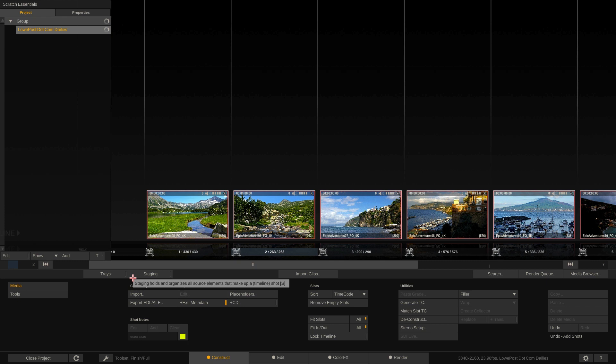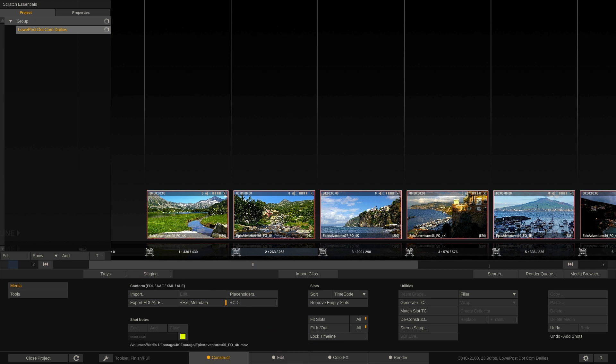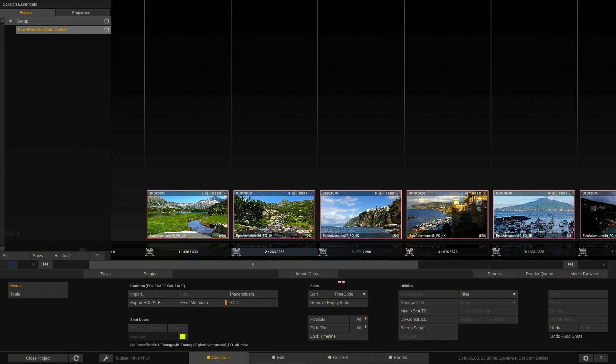and XML files as well as having the ability to export Avid Log Exchanges right back to Media Composer. Now we're going to talk more about the Construct window in its own dedicated lesson. So let's move ahead and let's talk about the Edit module because I took these clips, dropped them into their trays, and now if I come to the Edit module you'll notice clip 5, 6, 7, 8,